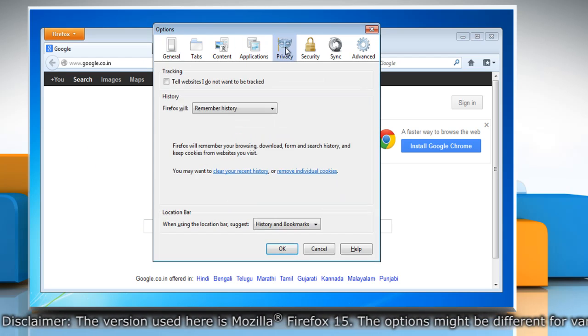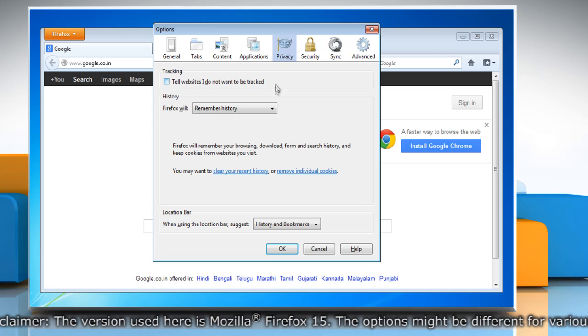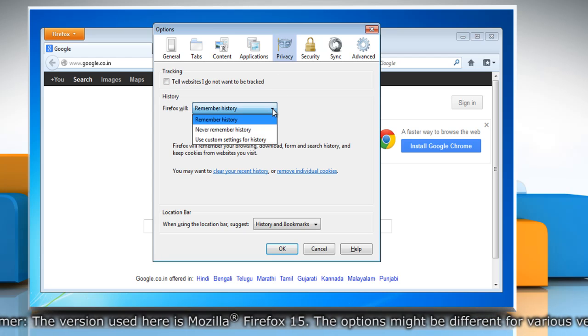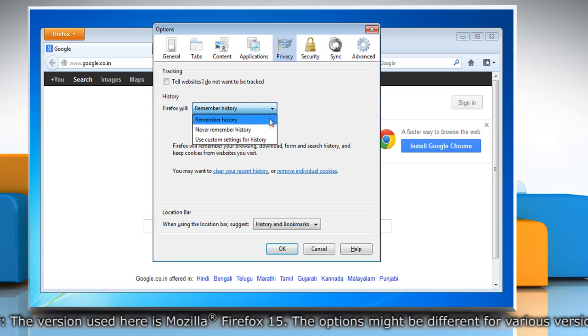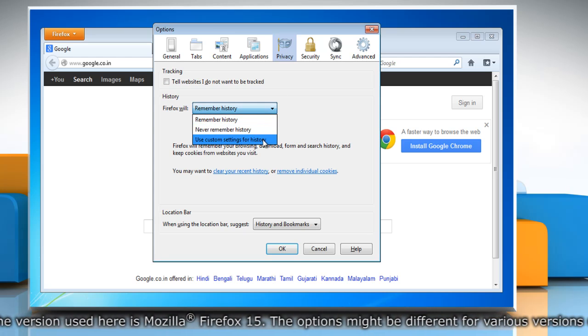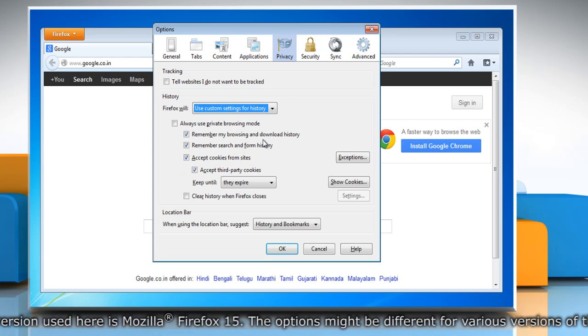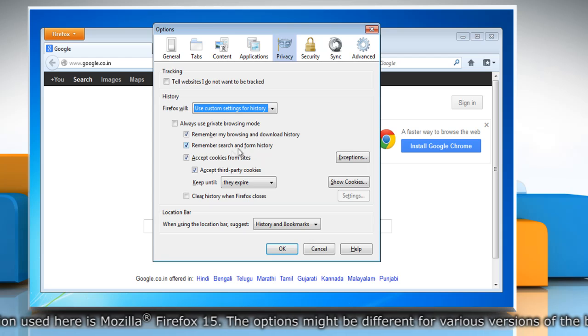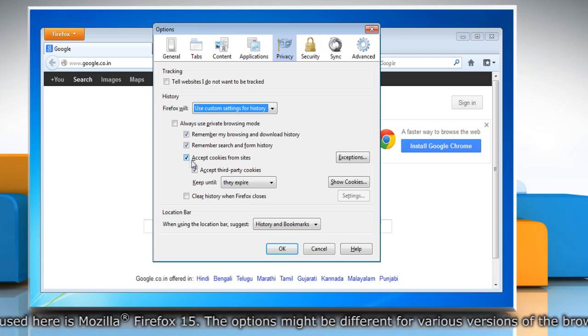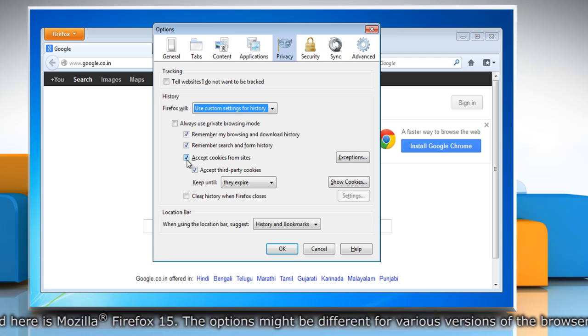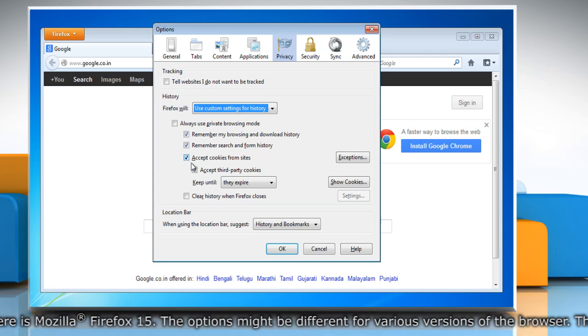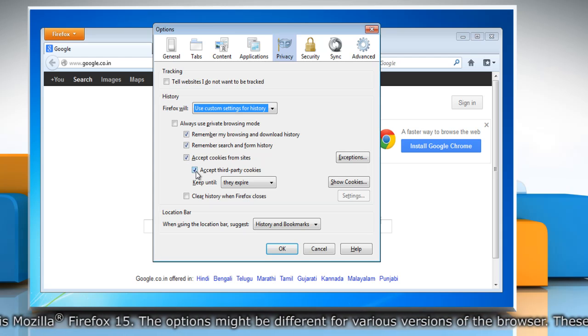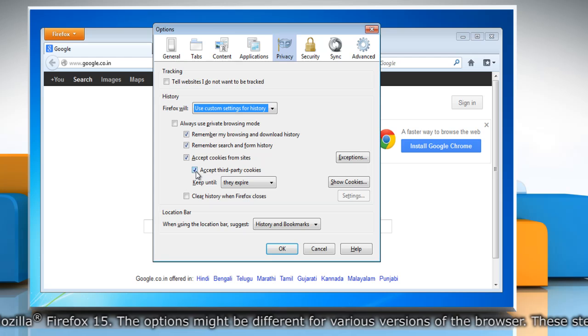Click the Privacy panel and set Firefox will to use custom settings for history. Make sure Accept cookies from sites and Accept third-party cookies are selected.